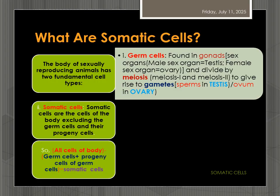This is what a somatic cell is. We can define it like this: somatic cells are the cells of the body excluding the germ cells and their progeny cells. So, all body cells minus the germ cells and the progeny cells of germ cells equals somatic cells.